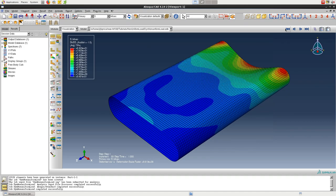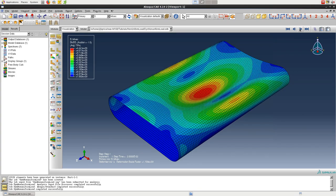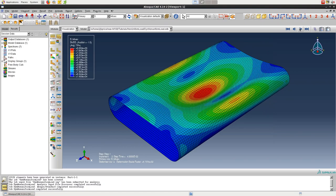When we view the deformed shape, and then step through time by clicking on the next frame button, it doesn't appear that the plot is actually changing that much. And this is because the deformation scale factor is automatically being recalculated each time.